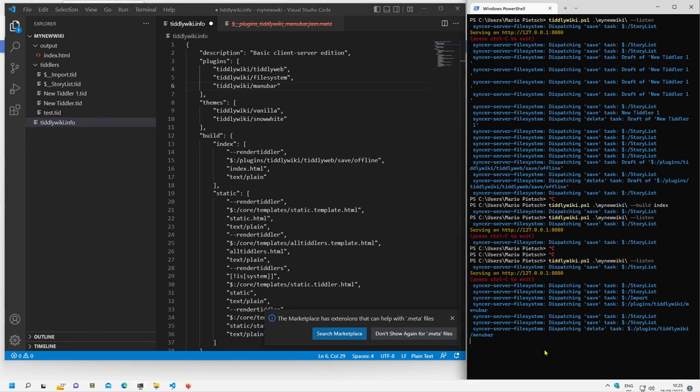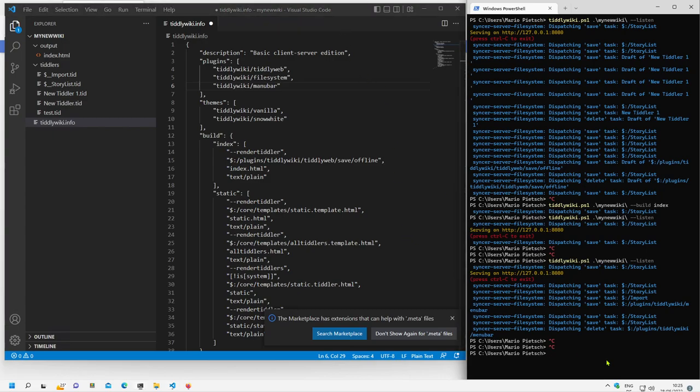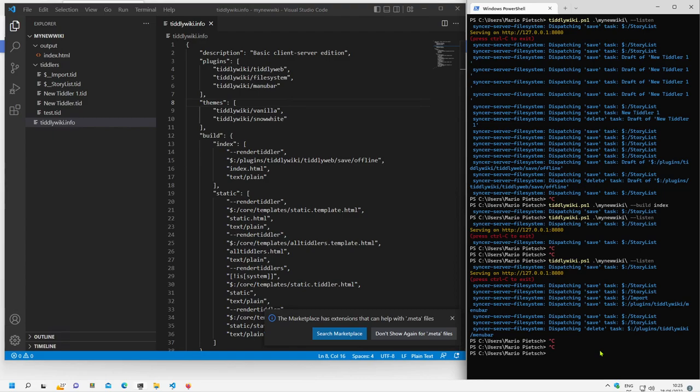Now we have to close the server. And here we have to say save, this is important that it is saved. And restart the server.